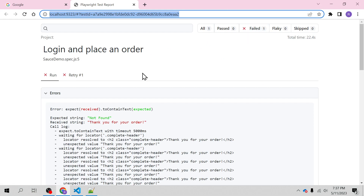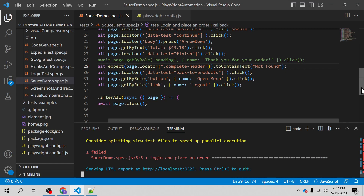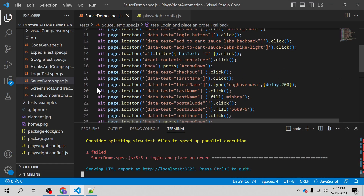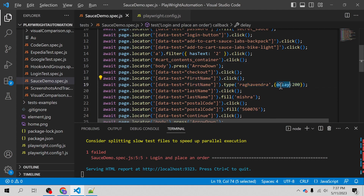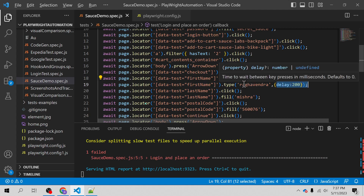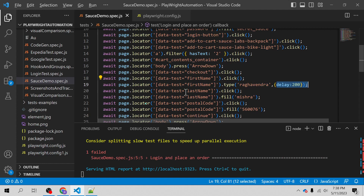The third state is flakiness. Flakiness is the state where your test execution fails on the first run but passes when retried. To simulate this, in case your test execution is too fast to interrupt, you can add a delay while typing — I've added a delay so that every character typed takes two milliseconds, giving us a chance to interrupt the signal.